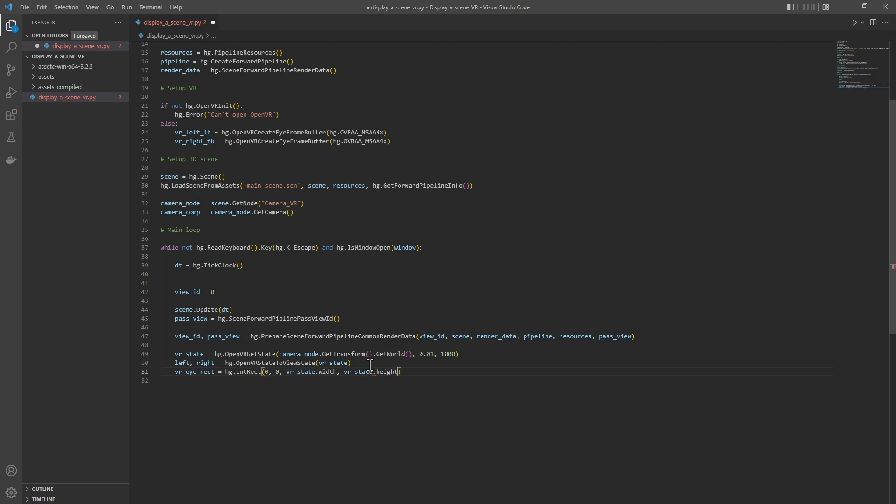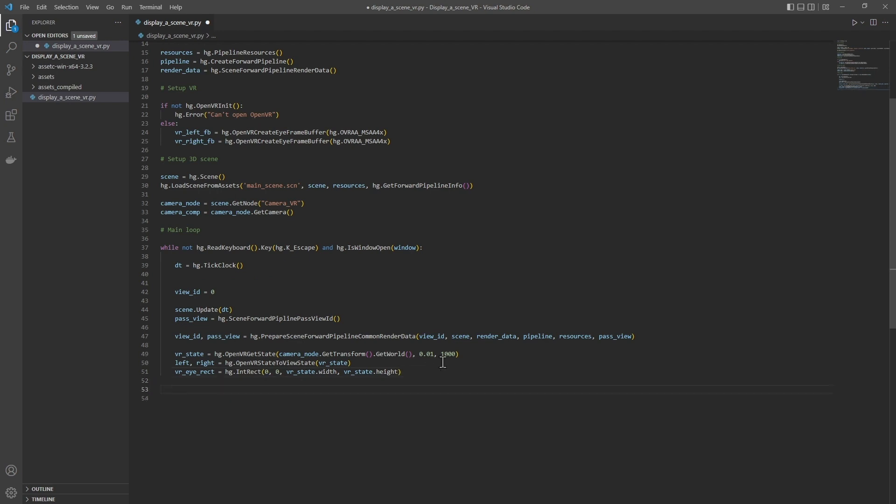So here, we have determined the size of the rectangle of each eye from the VR state, which contains the resolution of the rendering textures in which the scene will be displayed for the right eye and for the left eye.